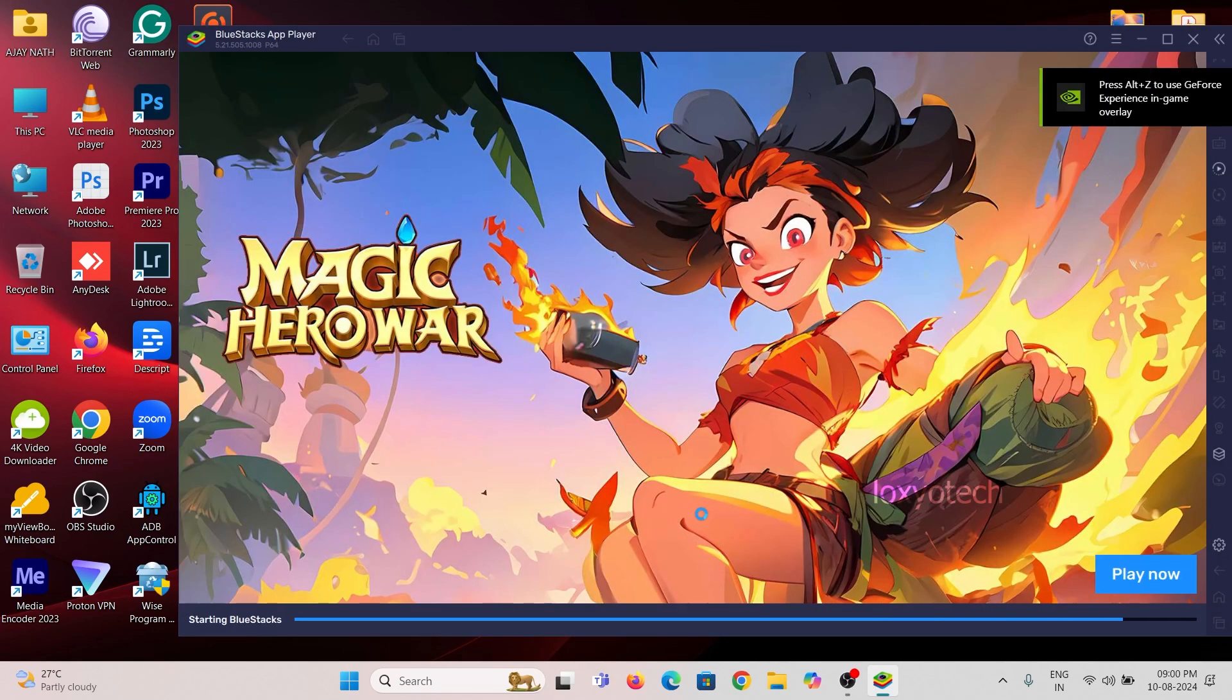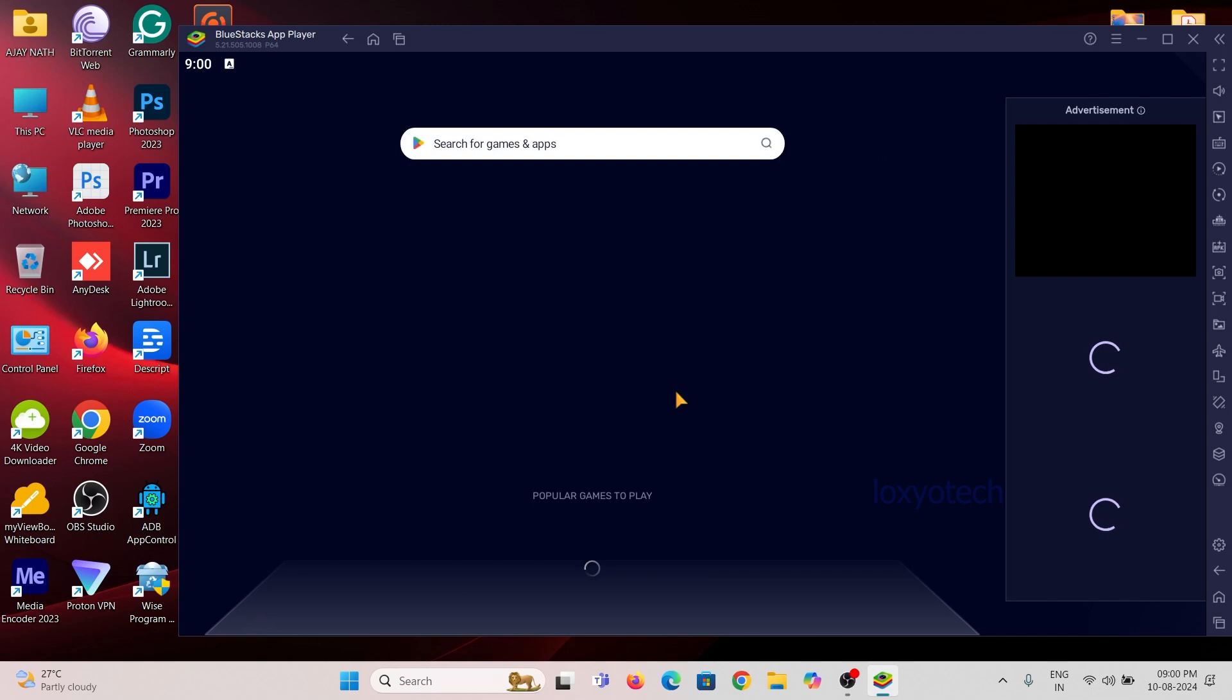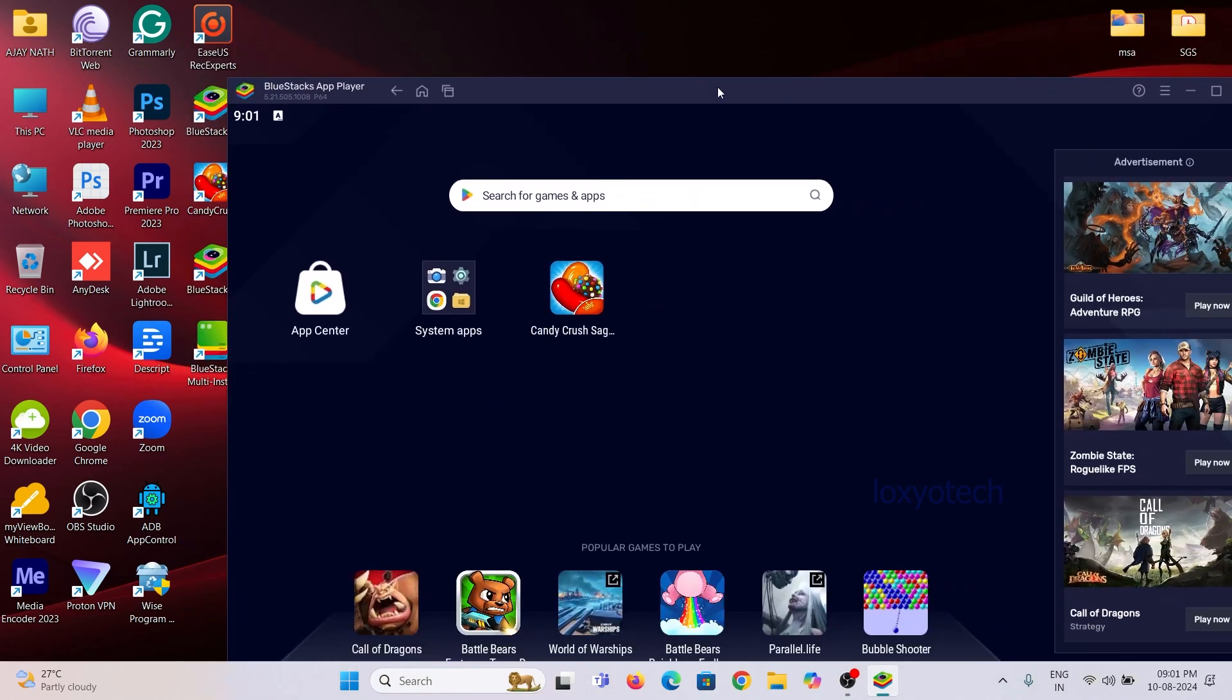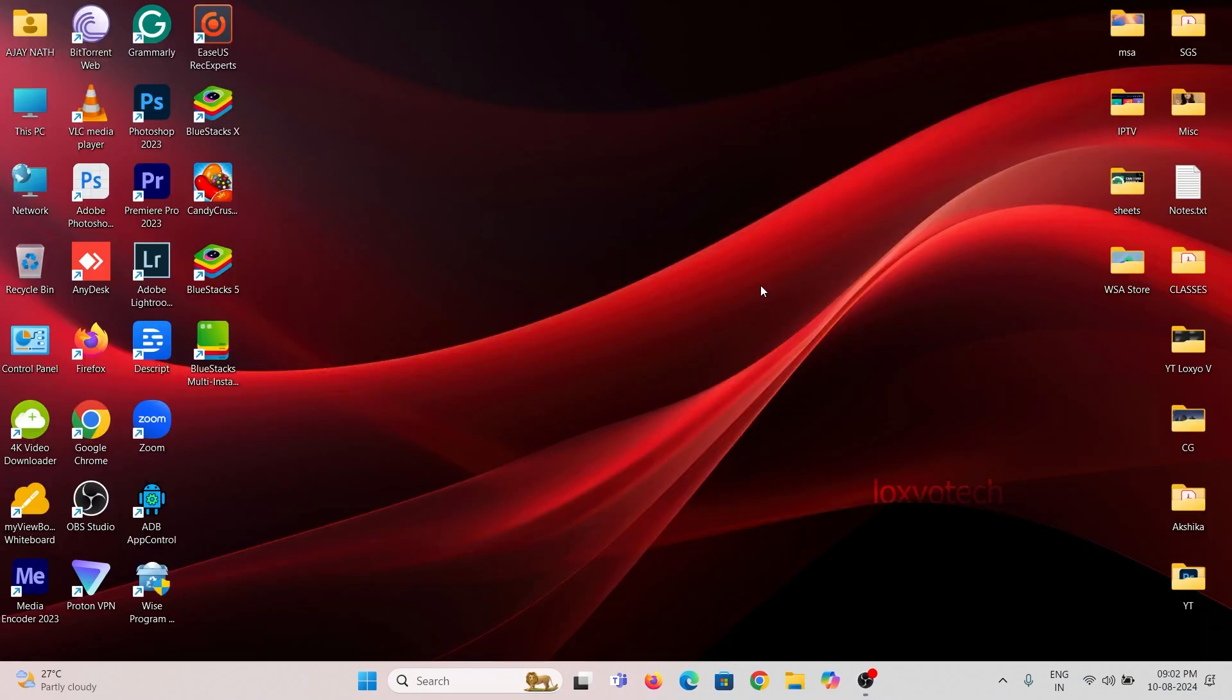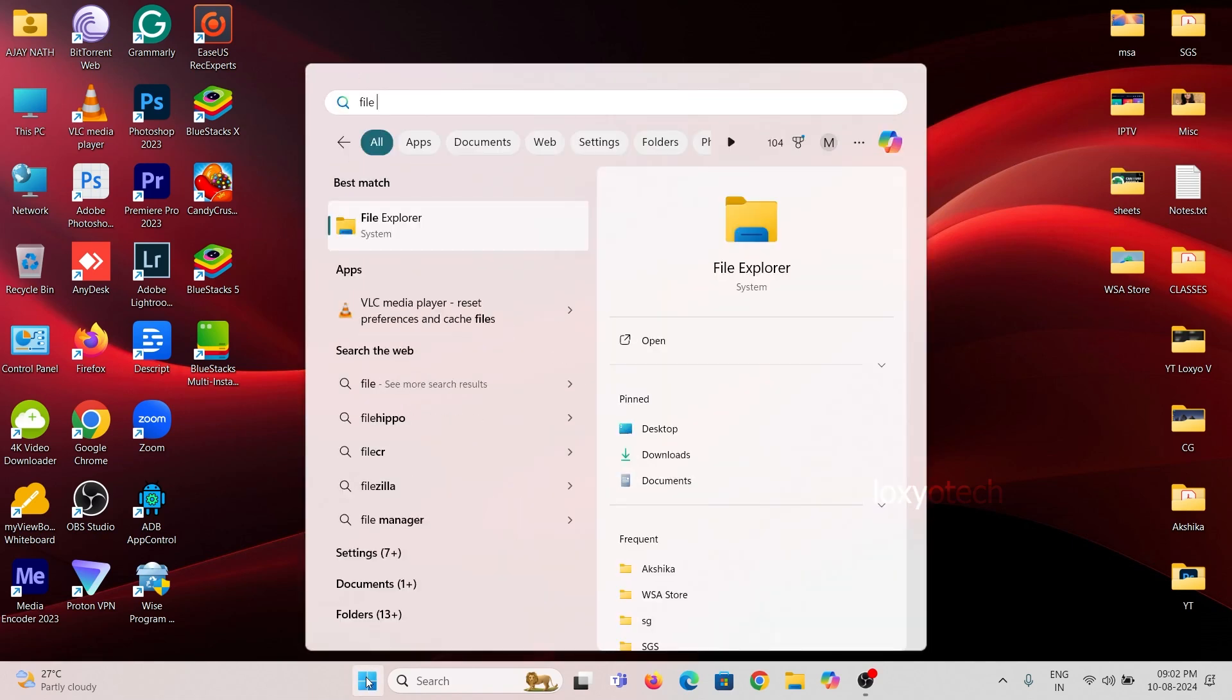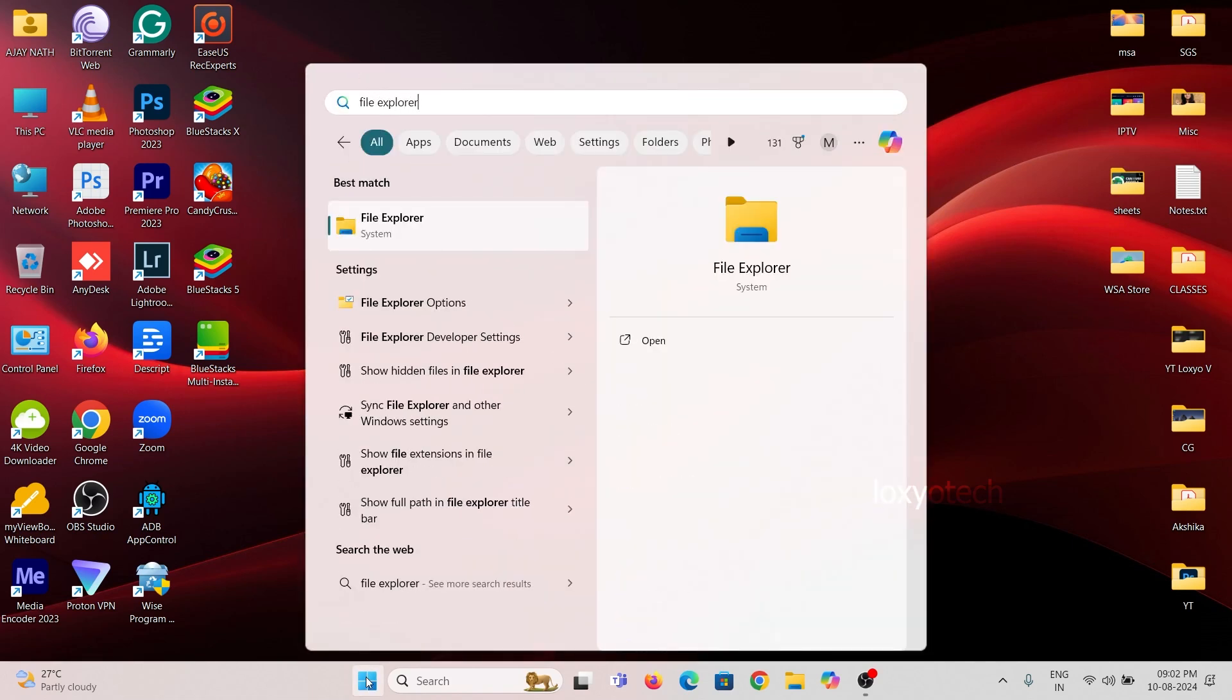Launch the app after installing and close it. Then search the tag File Explorer in Windows search box and open File Explorer Options.